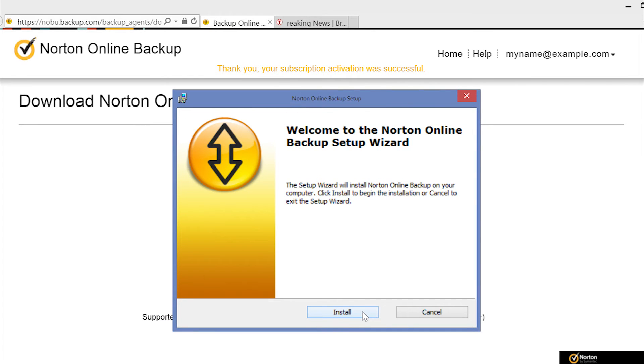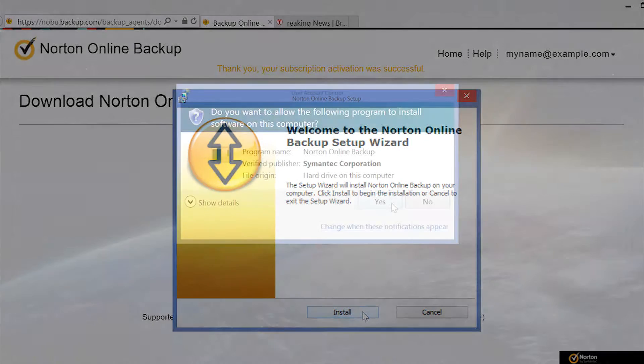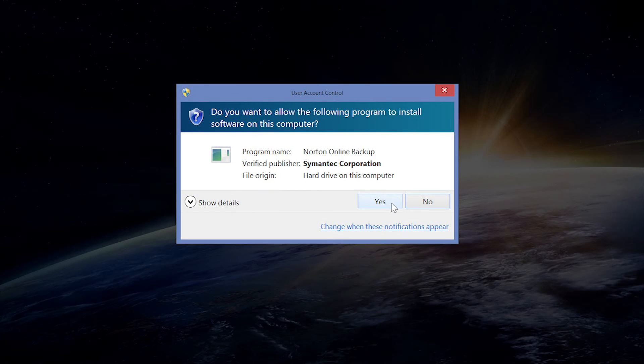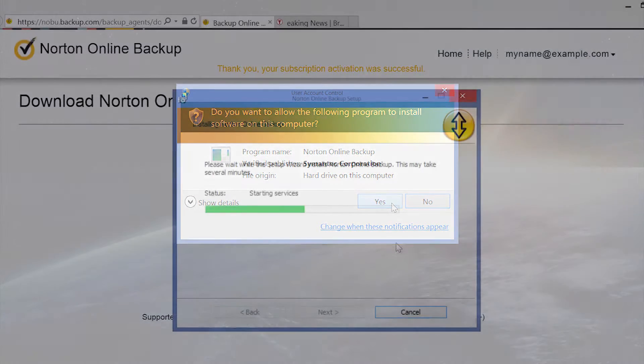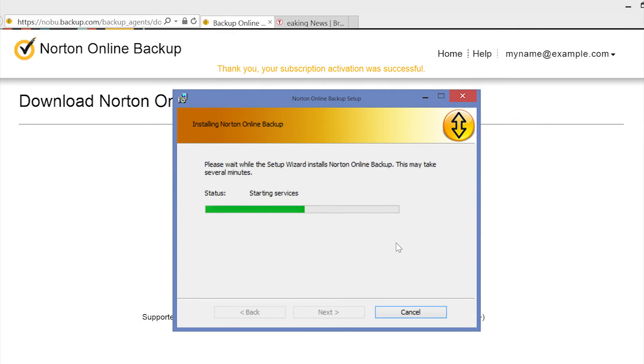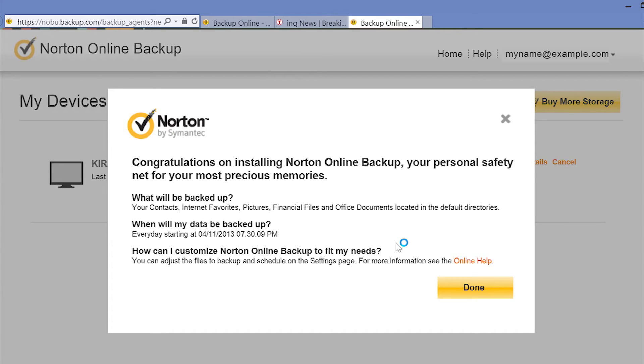Select Install when prompted. Select Yes to allow Norton Online Backup to install on your Kiribook. The installation process may take a few minutes. Select Done when complete.